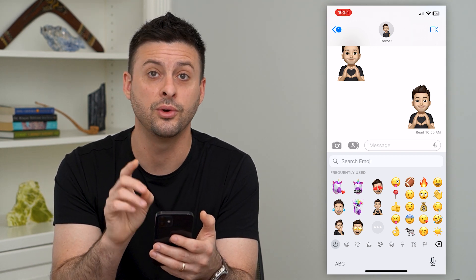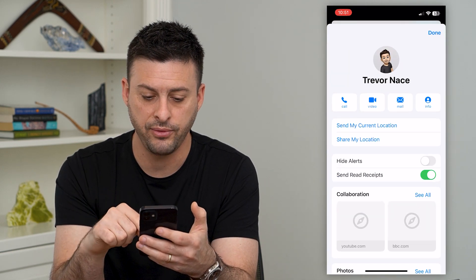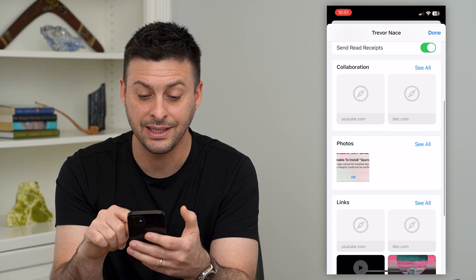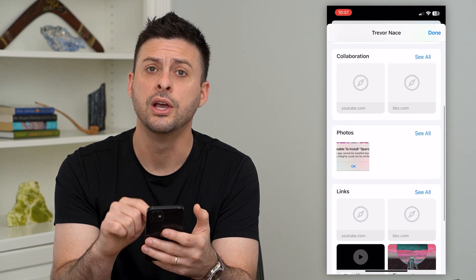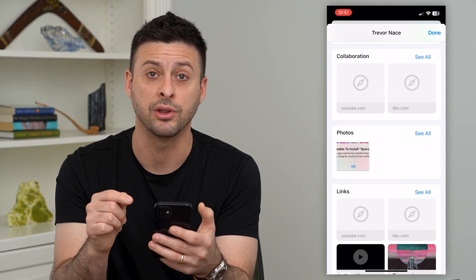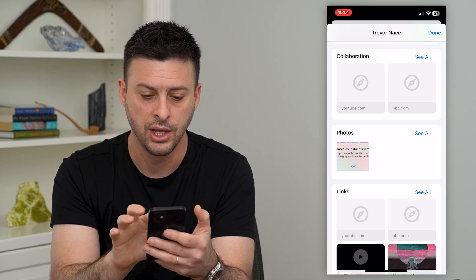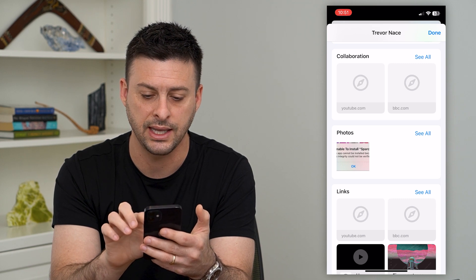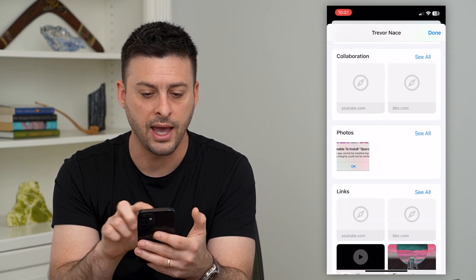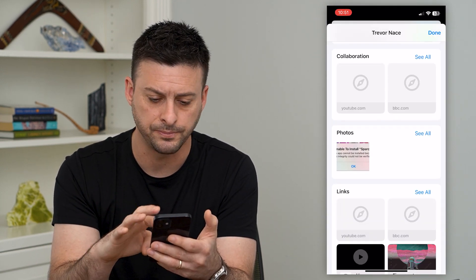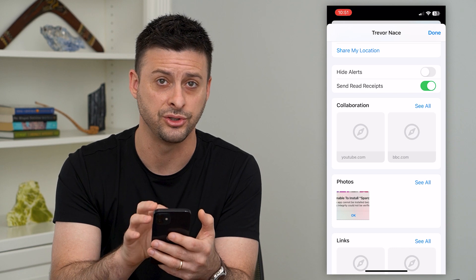Another thing you can do — the seventh feature — is tap at the very top where the contact name is, and if you scroll down you can see all of the collaboration, different photos, and different links that you've sent to one another. So if you remember that someone sent you a really cool photo or video a while ago, instead of scrolling through all those text messages, you can tap there and hit 'photos' or 'see all photos.' This also applies to links and any kind of videos — anything you've sent back and forth with each other.